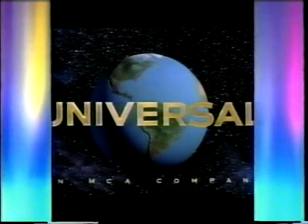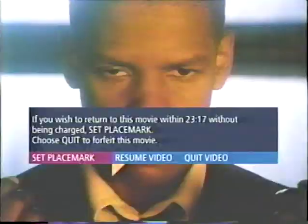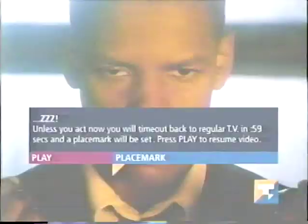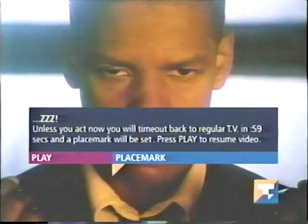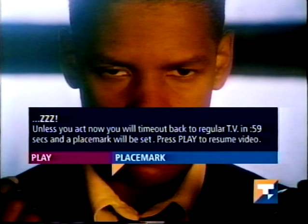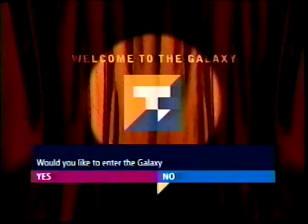Once I begin watching a movie, I can use the VCR controls on the remote — fast forward, rewind, stop, and pause. I can also place a mark on a movie where I've paused, and return to regular television. If I return to the Galaxy any time within the next 24 hours, I can pick up watching the movie where I left off.